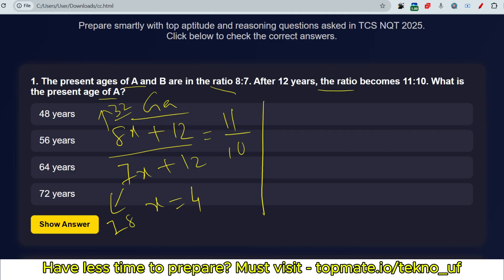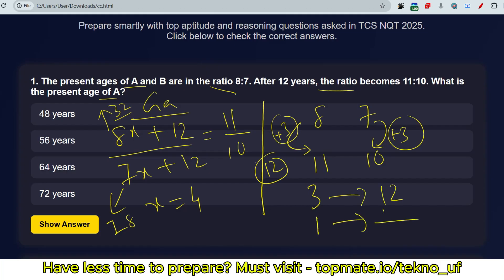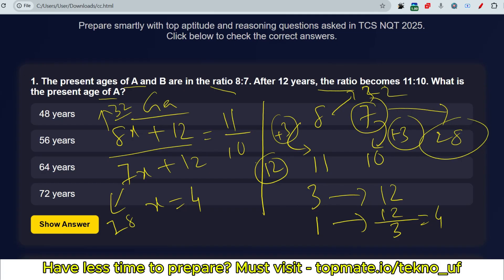Now for the shortcut trick: the ratio values are 8 and 7, which increase to 11 and 10 — that is, plus 3 on each side. In 12 years it increased by 3, so value 1 corresponds to 12÷3 = 4 years. Therefore the current age of A is 4×8 = 32, and the current age of B is 7×4 = 28. That's the shortcut you can use to solve age ratio problems.